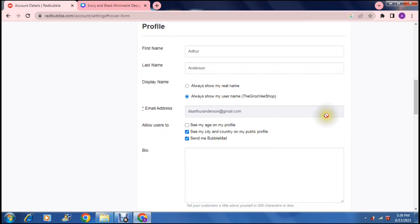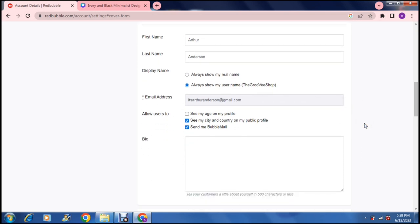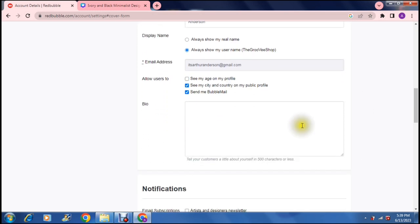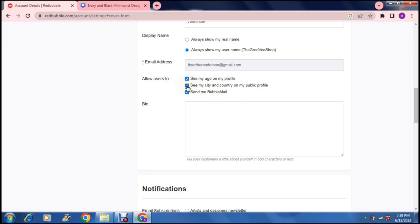Then you have an email address which your account is linked to and then you have some settings in terms of who can see your information. So it says allow users to see my age on my profile. You can add that in. You can see my city and country on my profile. You can add that in or take it away and send me bubble mail. So that might be a good thing because communication from your users is always a fantastic thing.